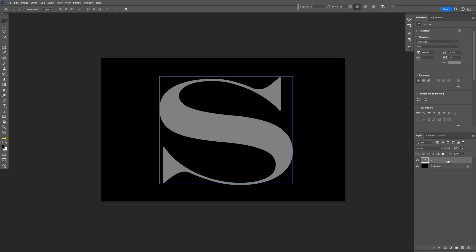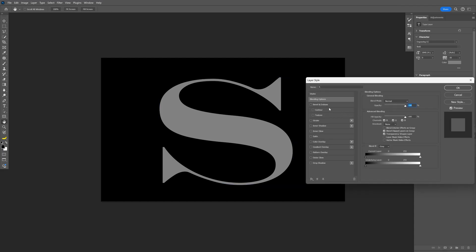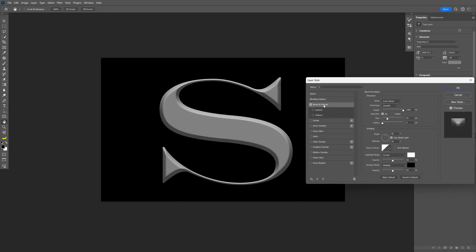Let's go and double click on the font layer. Activate the Bevel and Emboss. We're gonna go with inner bevel, smooth, depth at a thousand, size 45, softness 0. The angle and altitude should be somewhere here — go with these numbers.